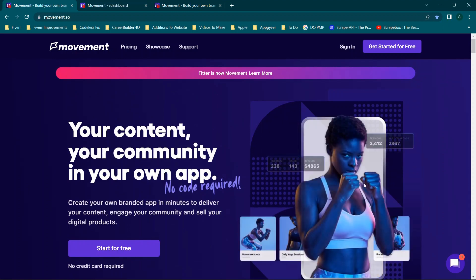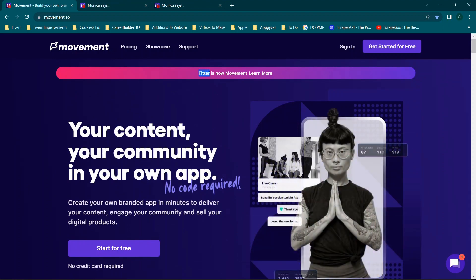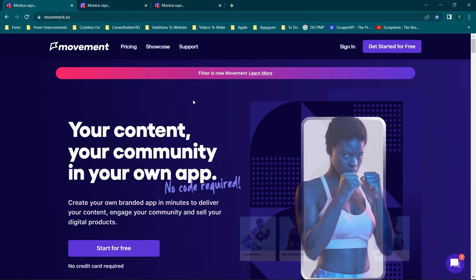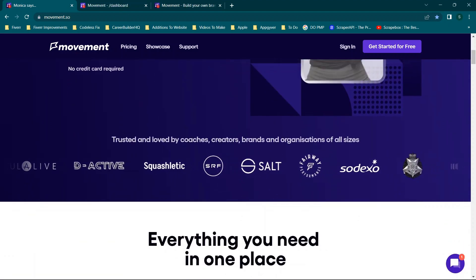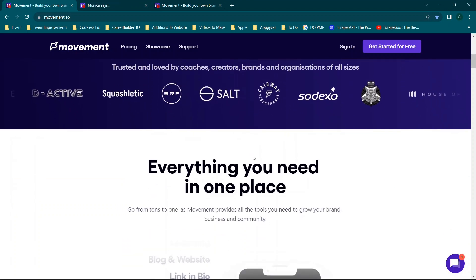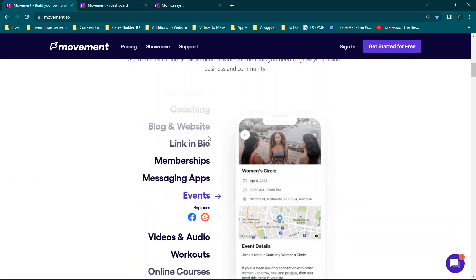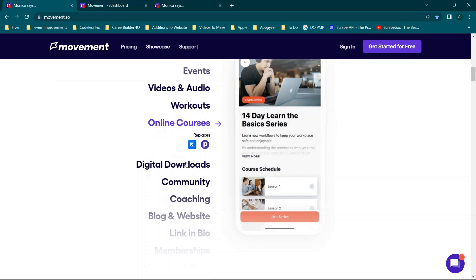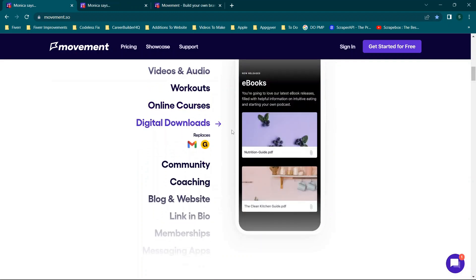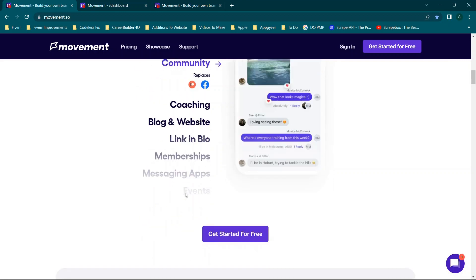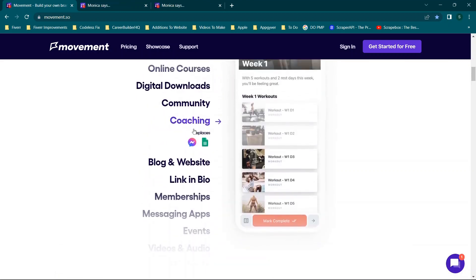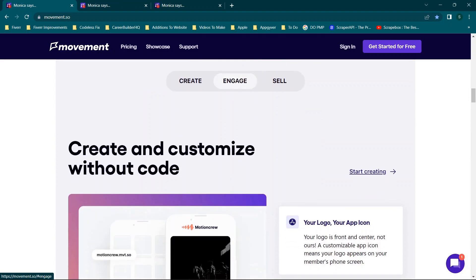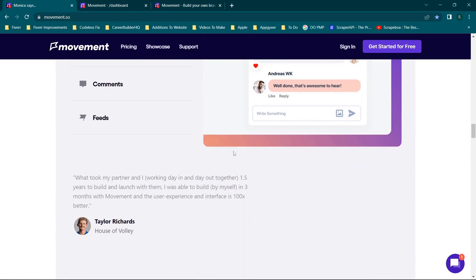They rebranded from Fitter previously, so now this is a more comprehensive, web-based app building platform. Scrolling through the website you'll see different coaches, creators, and brands that use the platform. There are options for events, audio and video, workouts, online courses, downloads, a community section, and messaging — so there's a ton of different features.